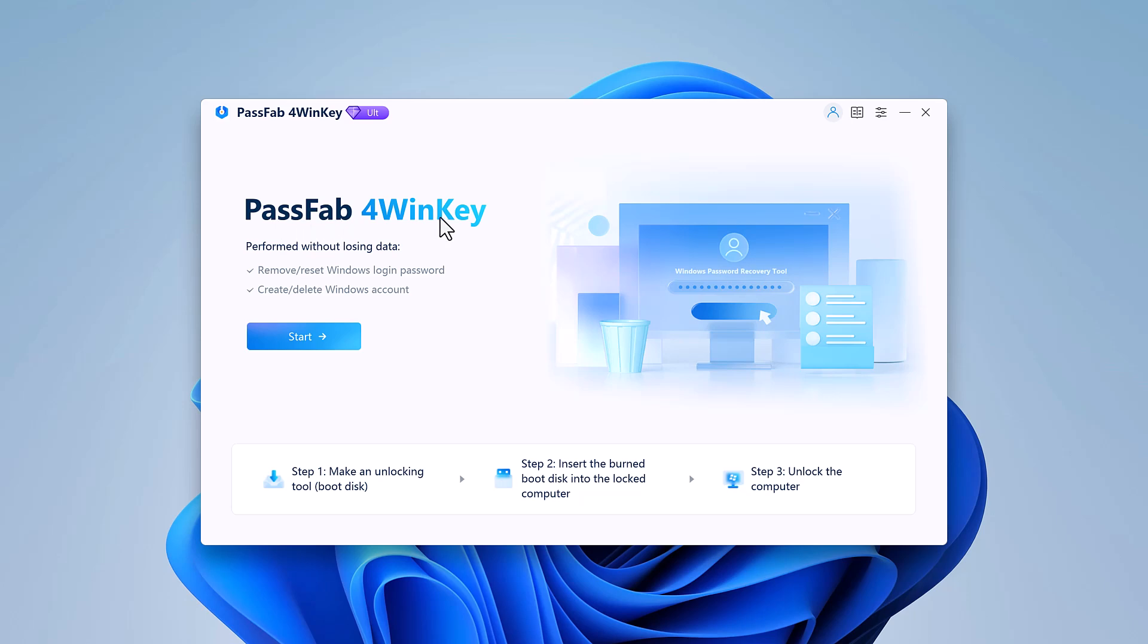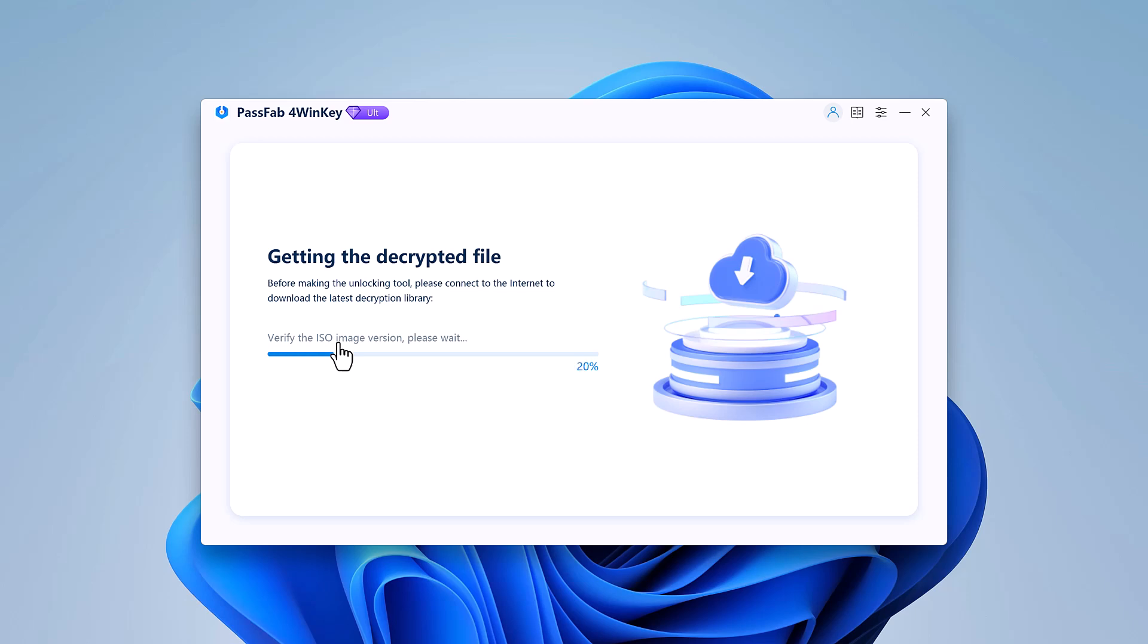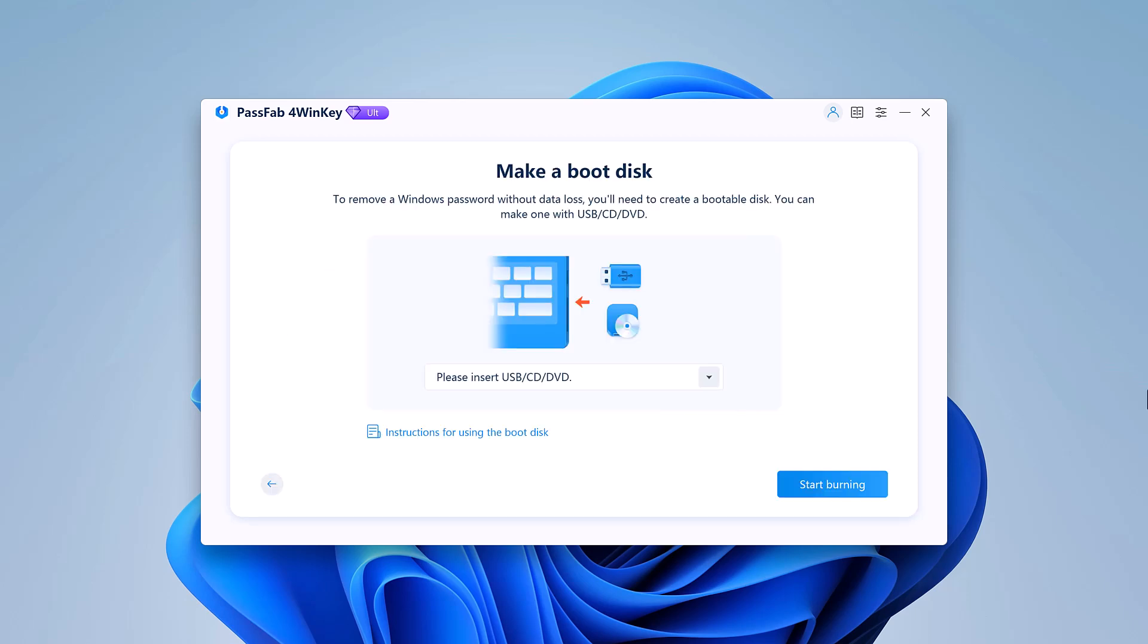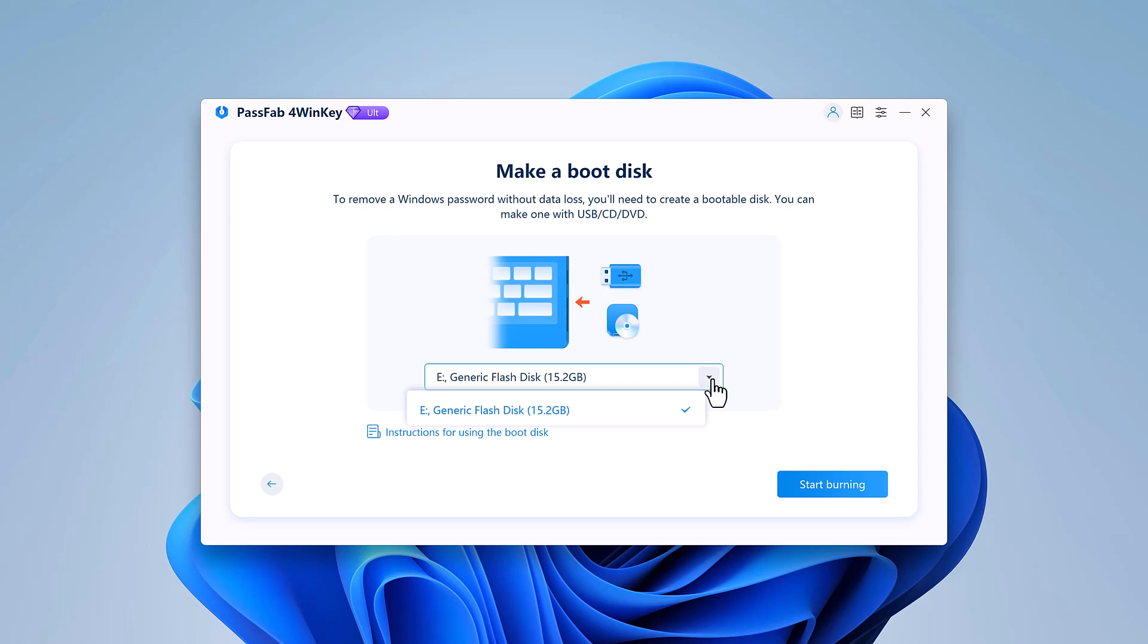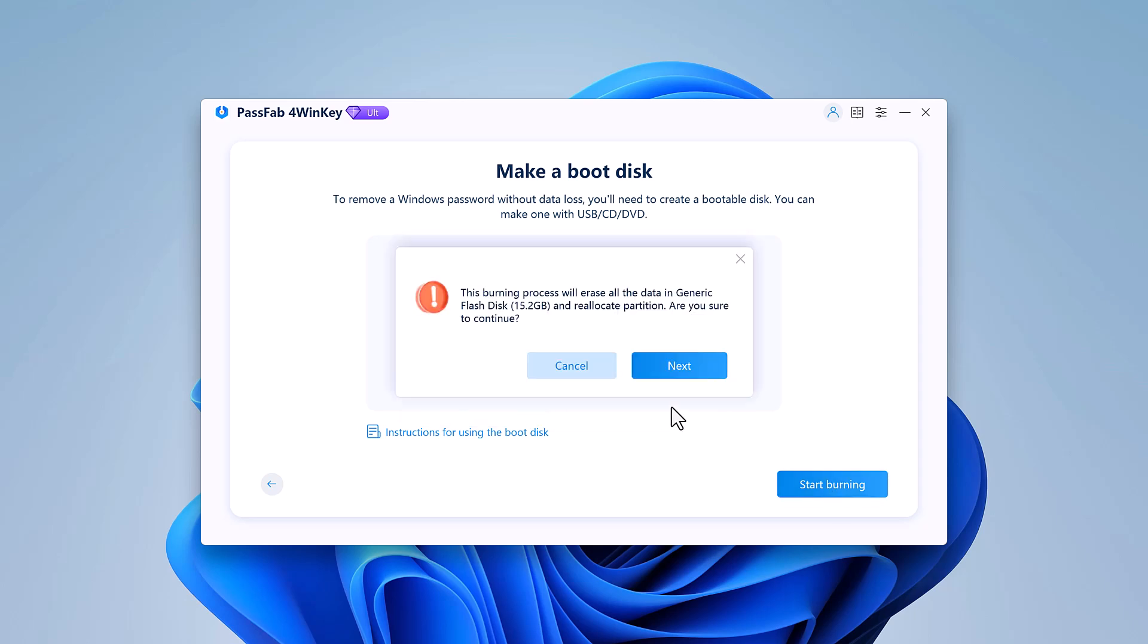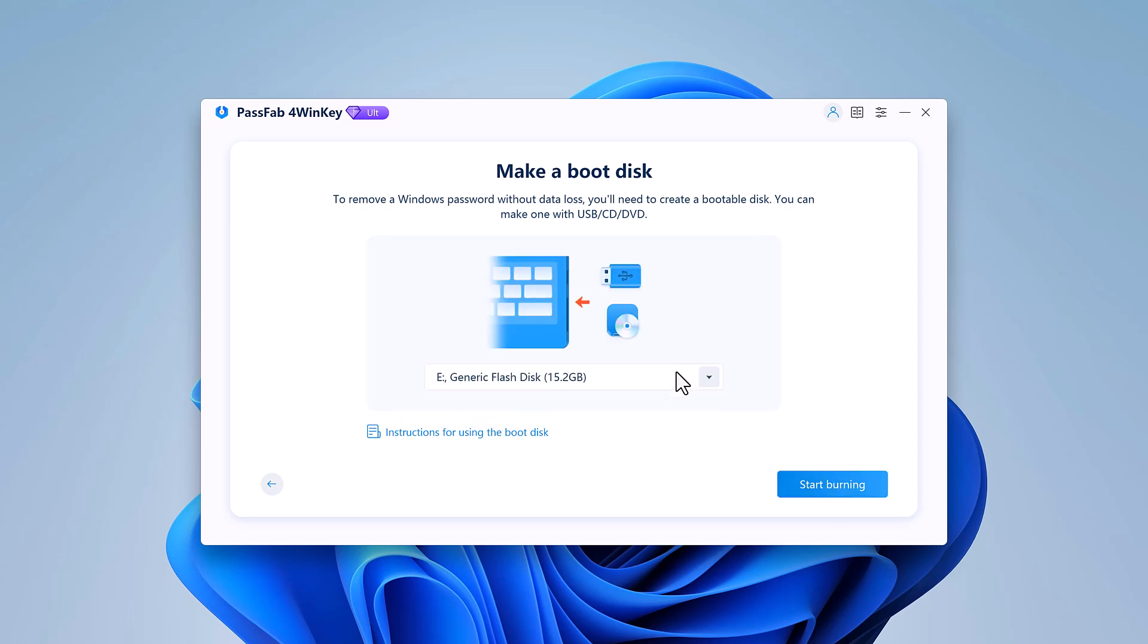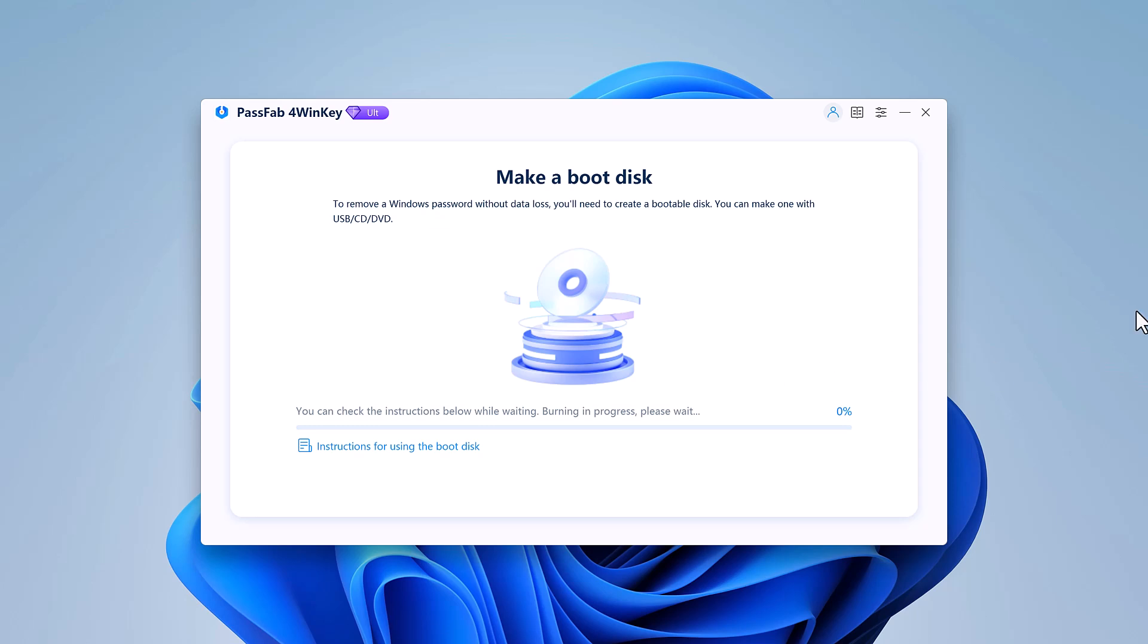Next we'll create a bootable disk to help us unlock your PC. You can use a USB drive for this. Just insert it into the computer where you installed PassFab for WinKey. Select your inserted USB drive and click next. The software will then create a bootable disk for you in just a few minutes.